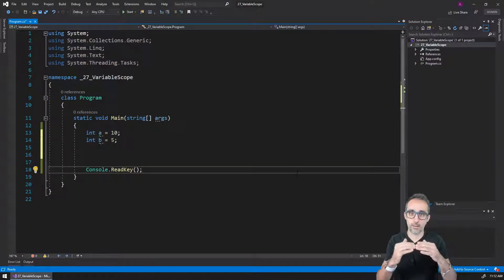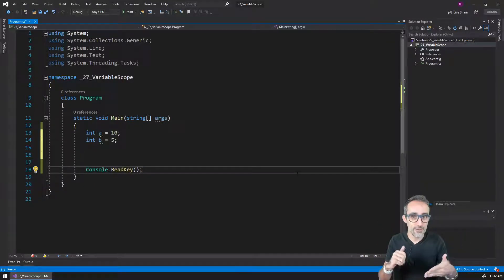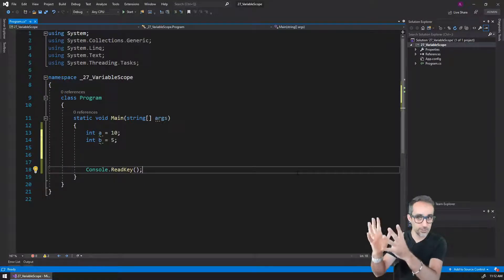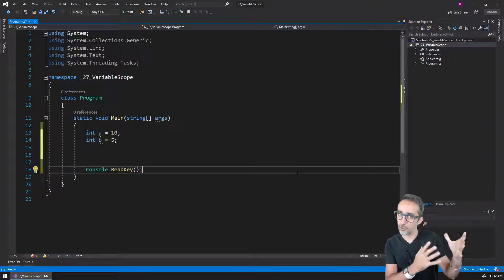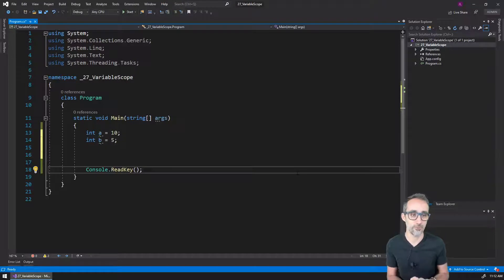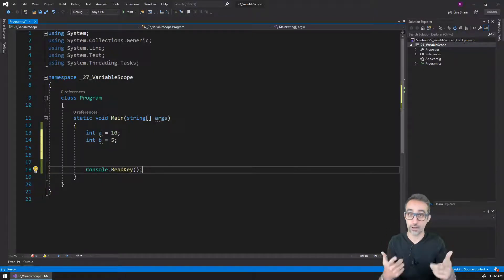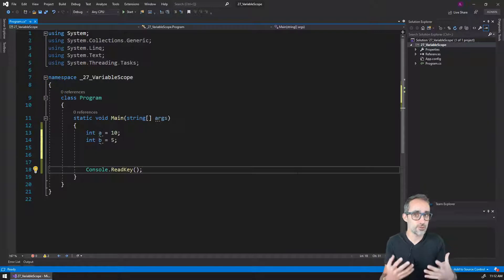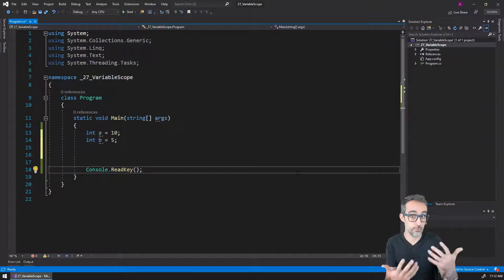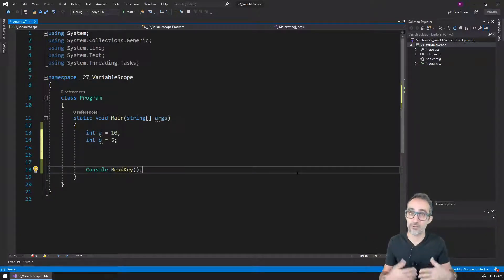At this point in our evolution on learning computer programming, if you're watching this video you have probably already learned how to do conditional statements with the if structure, and you have already learned how to do iteration and repetition with either while loops or for loops. This is a wonderful moment to talk about a property of variables called scope.